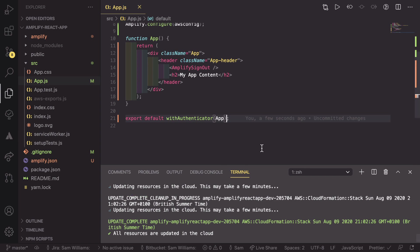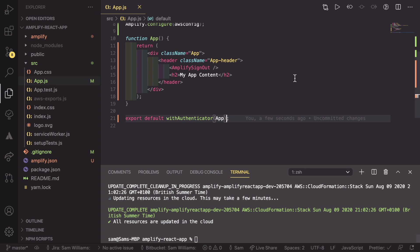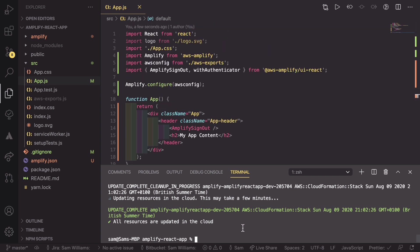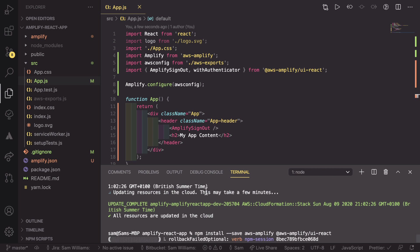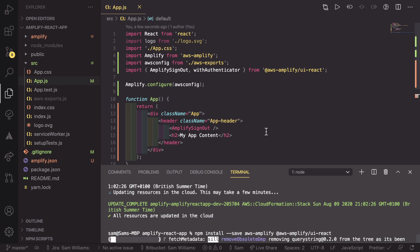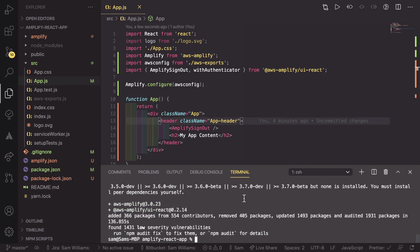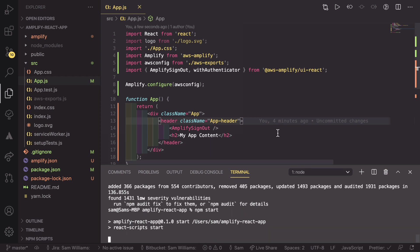We now need to install those two packages. So npm install dash dash save aws dash amplify and at aws amplify forward slash UI dash react. And once these have installed, that is everything we need to set up our app. I'll get back to you once those have installed so that we can test out our new app. So now that that has finished, we can run npm start, which will start up our app with our aws-amplify setup.